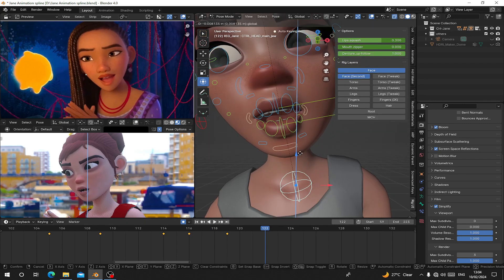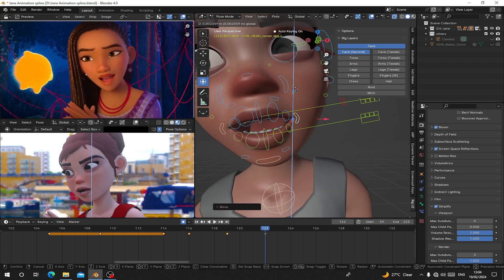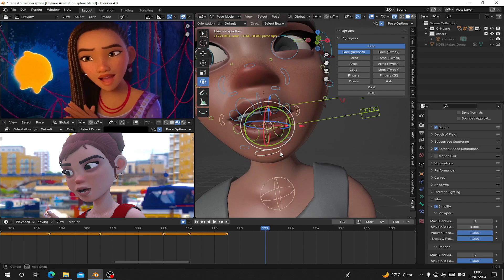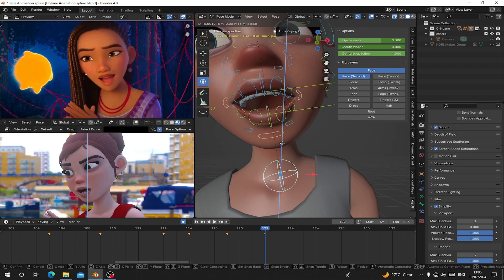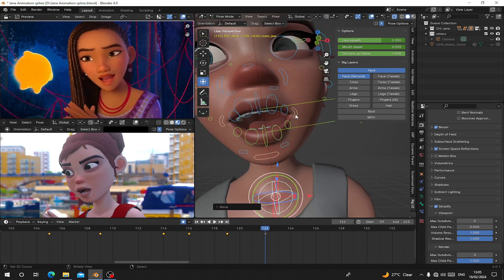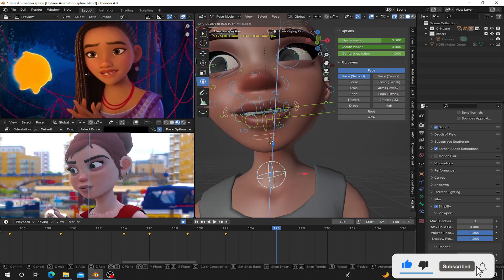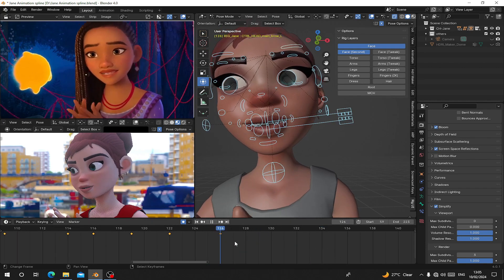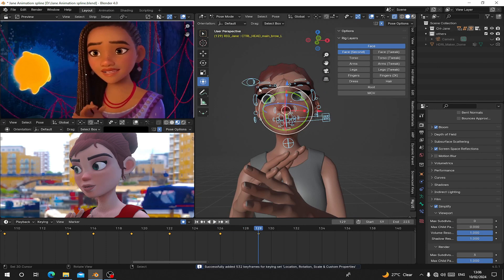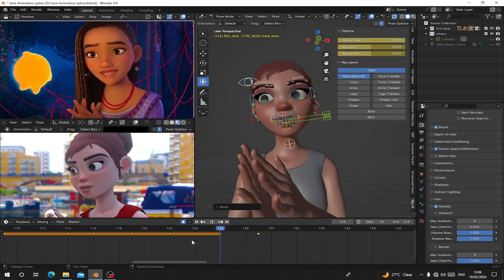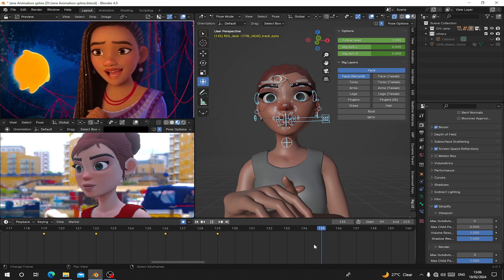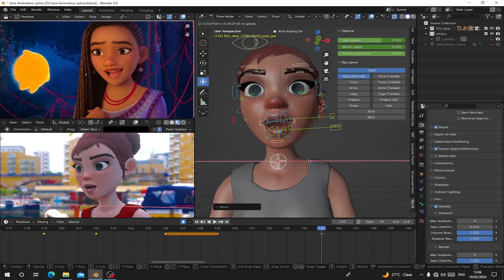Here the jaw opens again. Animating the face is not very difficult compared to the body — you just animate according to your reference. If you have the right reference, animating the mouth is not difficult. For the eyes I think I have to go back and do them again since I didn't move the eyes, so after I finish the facial animation I'll go to the eyes and redo that.